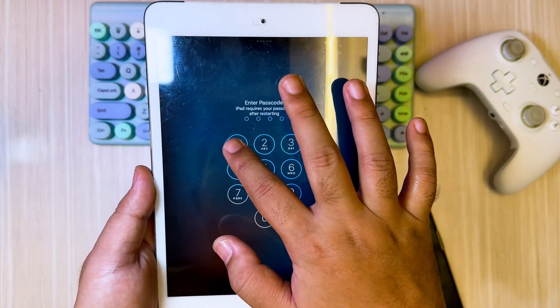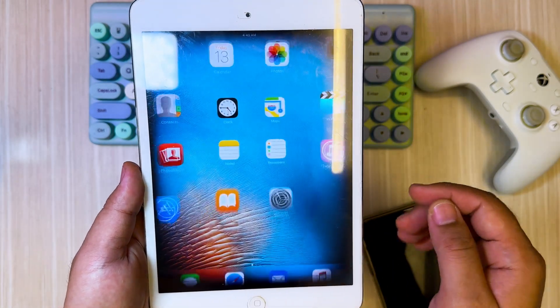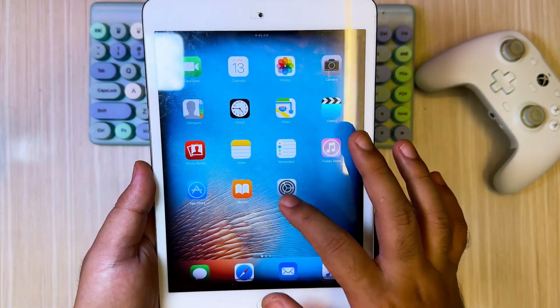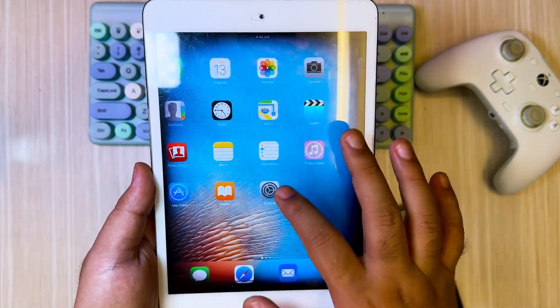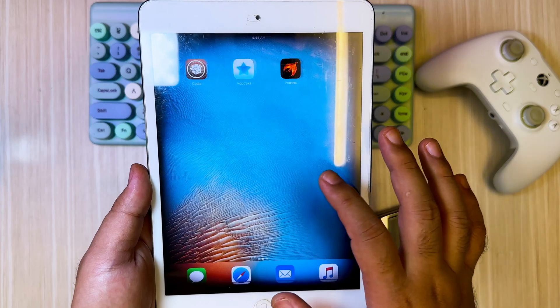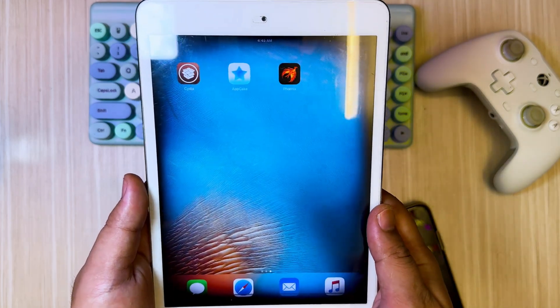After restarting, you will see the Cydia app. If the Cydia app already exists, that means your iPad has been successfully jailbroken without a computer. You can install any tweaks on your old iPad.